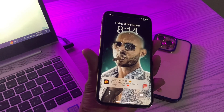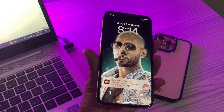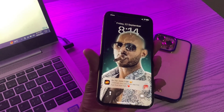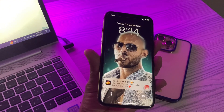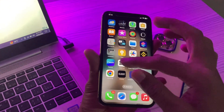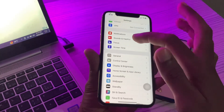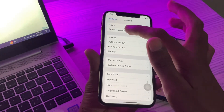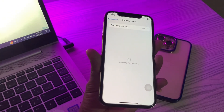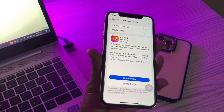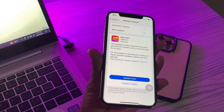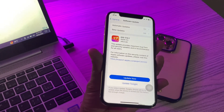The first step is to make sure your iPhone supports the lock screen depth effect. You need to ensure your iPhone is running the latest iOS version. If not, go to iPhone Settings, tap General, then Software Update, and download any available update.